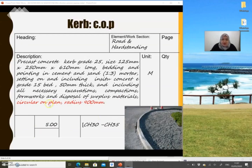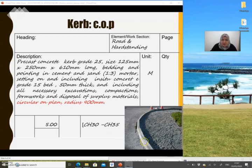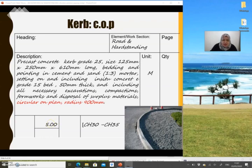If you have a circular on plan kerb, it must be measured separately, mentioning the radius of the curve. This is because the contractor needs to price it differently due to the nature of work involved in laying a circular kerb. The unit is in meters and dimensions must always be given to two decimal places. Painting to kerbs — the quantity is the same and you need to specify the type of paint being used.